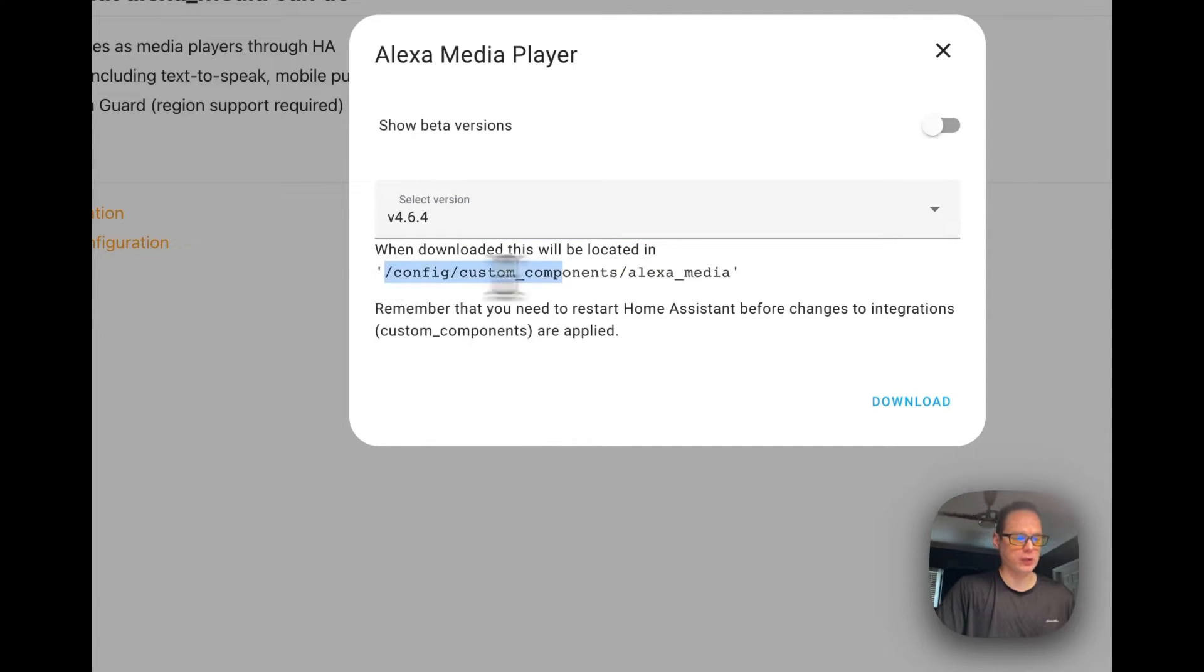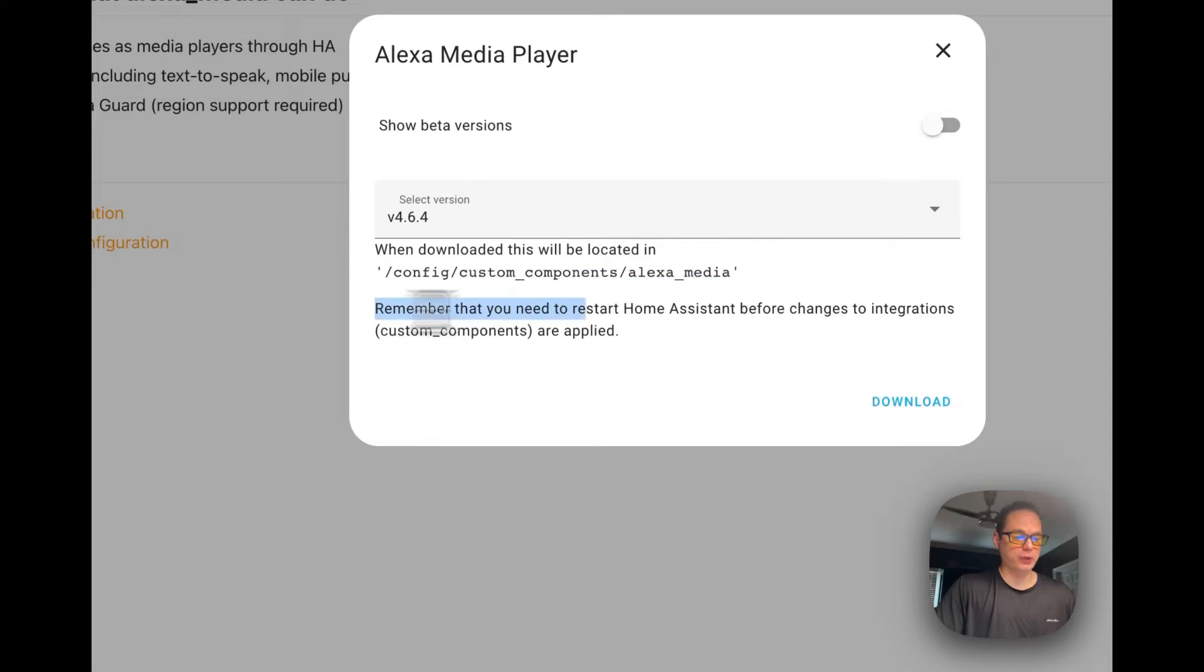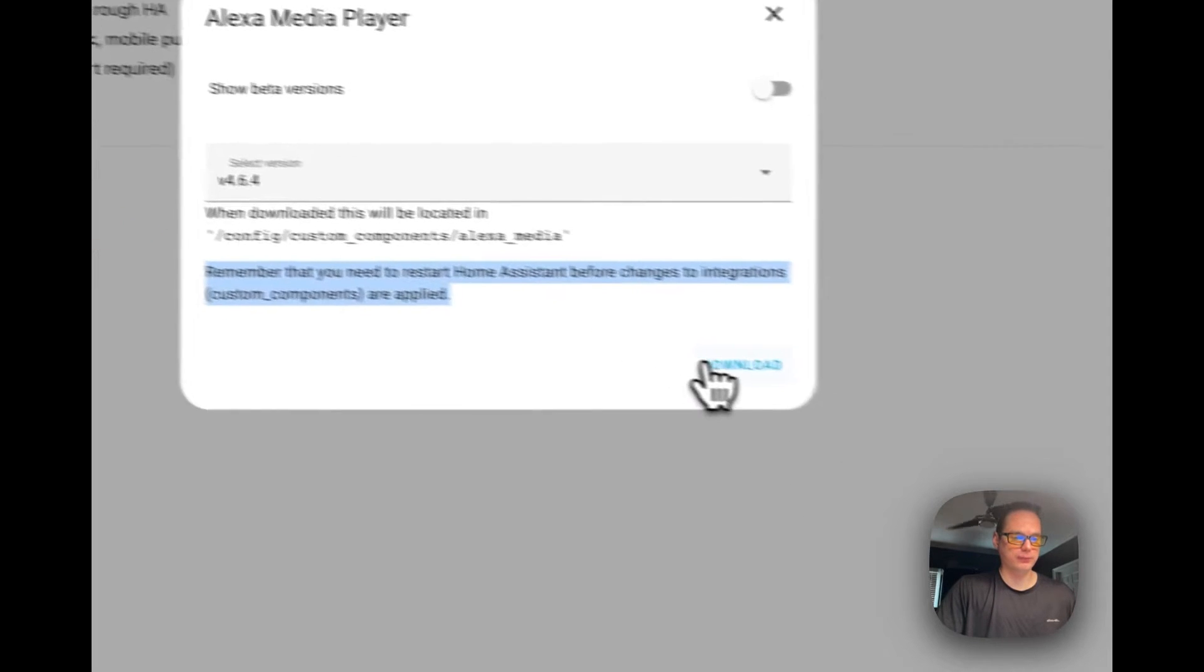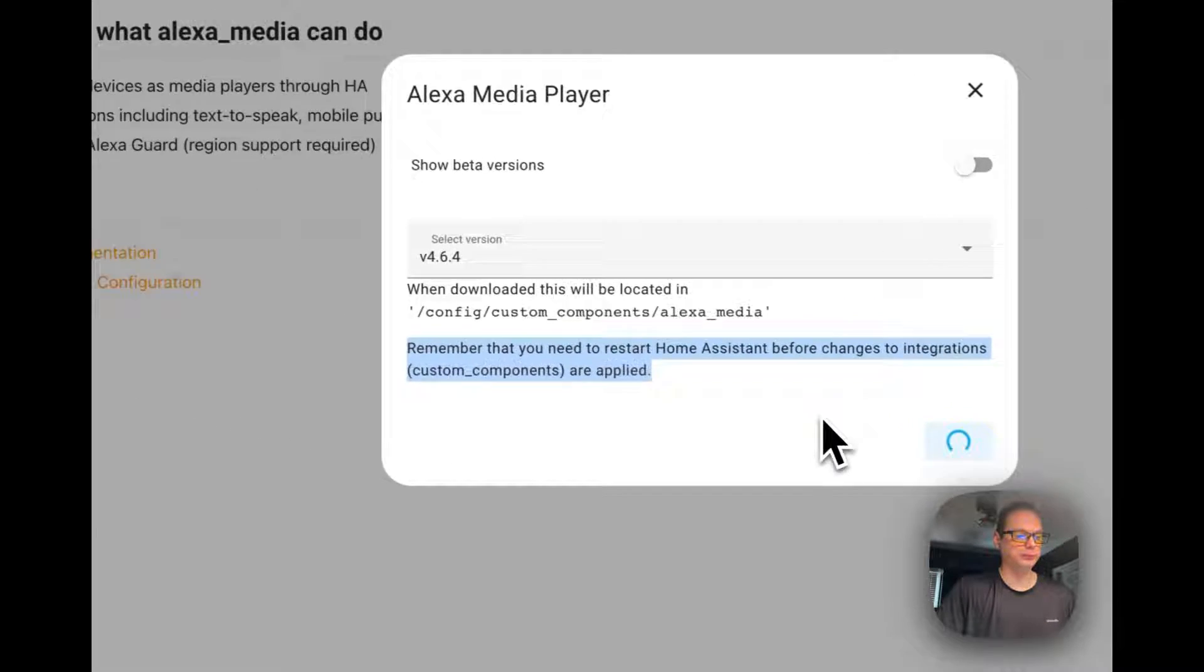It's going to install it in the config custom components directory, and remember you do need to restart Home Assistant.